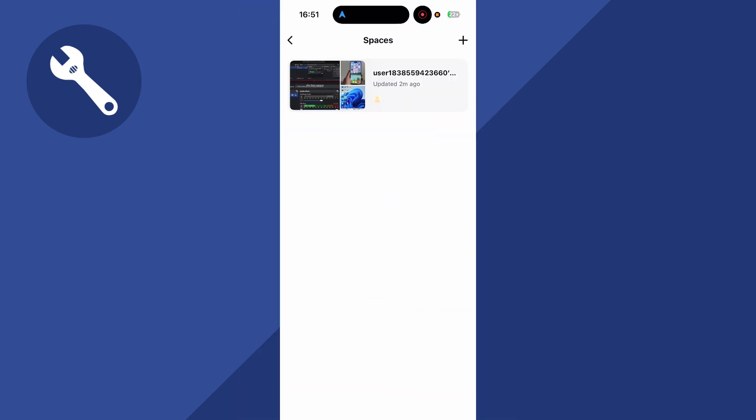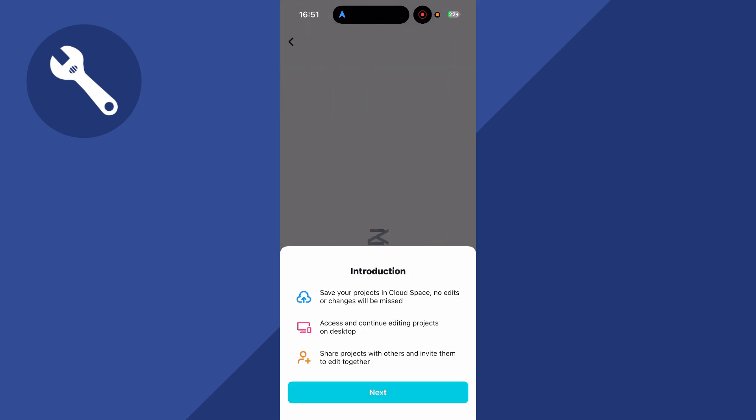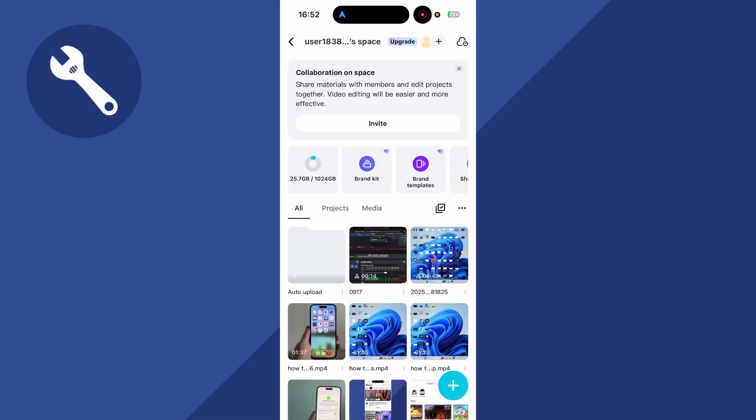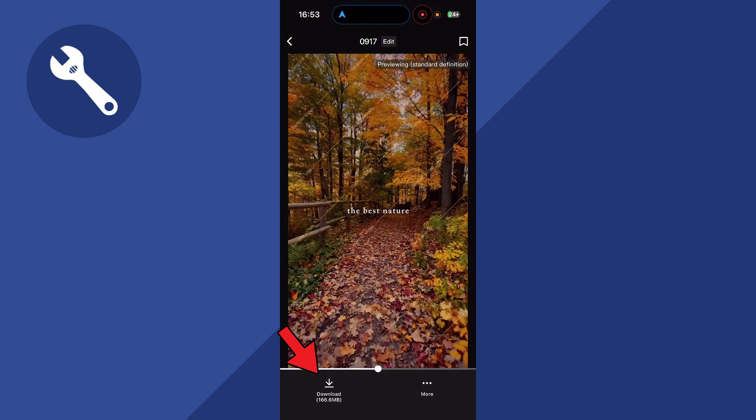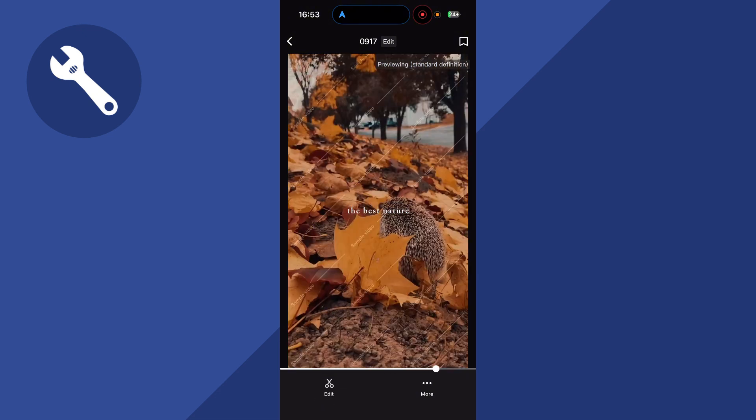Now this will show you all of the videos that you've uploaded. So I'm going to click on this video here and then you can select the video from the list. You can then click on the download button in the bottom left hand side and then just give that a few seconds while it downloads to your device.